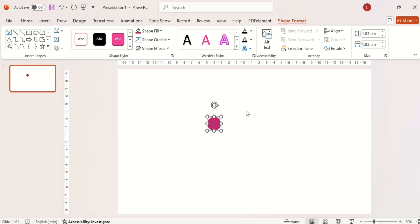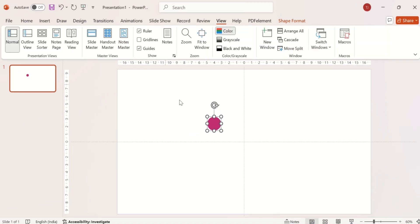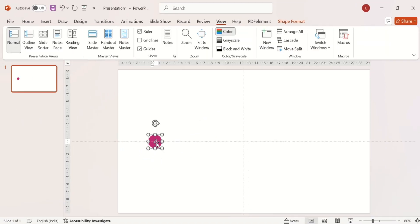Let me enable the guides to properly align the shapes. Align this in middle and write the text in it.